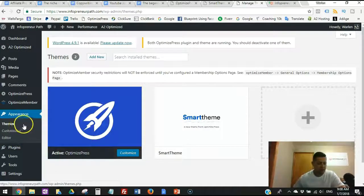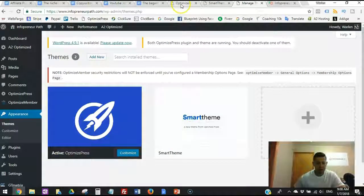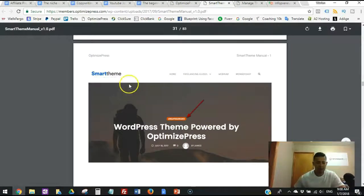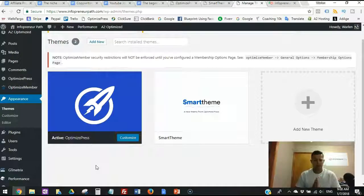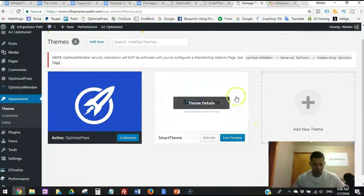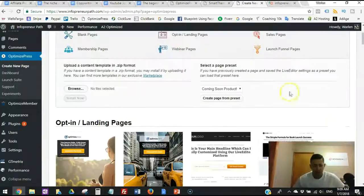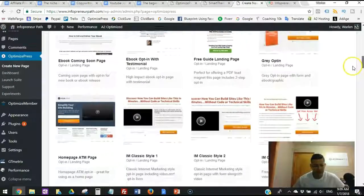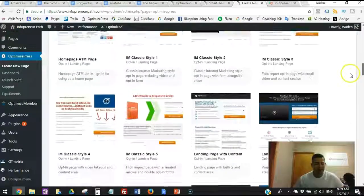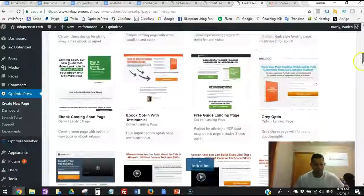After installing the plugin, do Step 2 — go to Themes, click 'Add New,' and find the Smart Theme folder you downloaded from the OptimizePress Members Hub. Upload it. Once both steps are done — OptimizePress plugin installed and Smart Theme uploaded — click on the Smart Theme and click 'Activate.' It will show all the pages and functions you can use to build anything you need: webinars, sales pages, opt-in pages, and different designs.